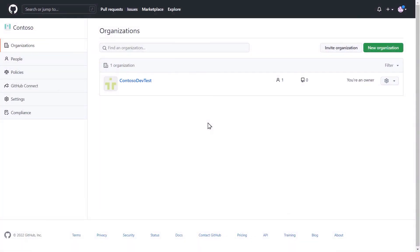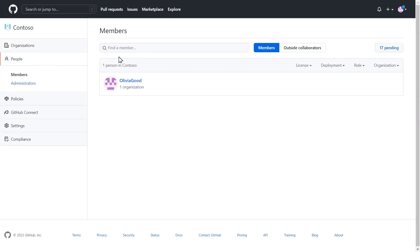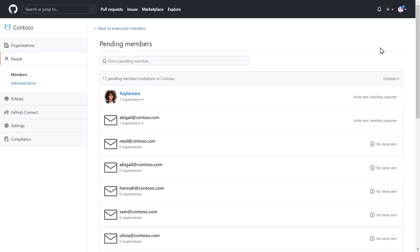Once a user has been assigned a subscription in the Visual Studio Subscriptions Admin Portal, GitHub will be updated with these users and will reflect them as pending members. These pending members will need to be invited by an organization owner to an organization to access their GitHub Enterprise benefits.